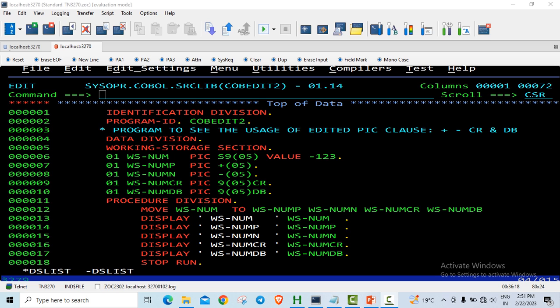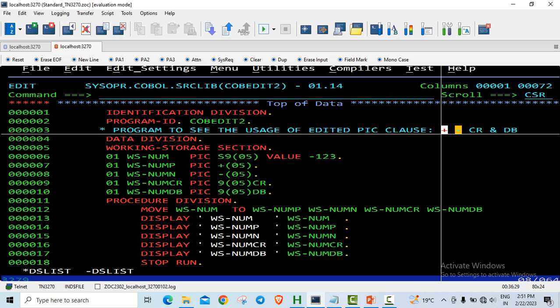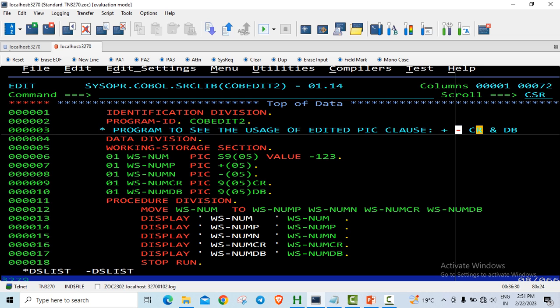These are typically used with unsigned numeric data items. Now we will see cases where we want to do sign insertion based on different scenarios. We will use the edited picture clauses plus, minus, CR and DB.